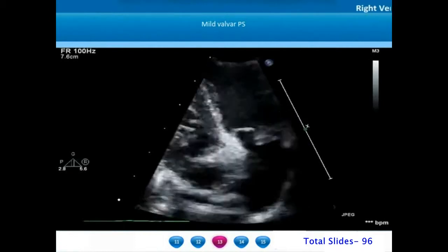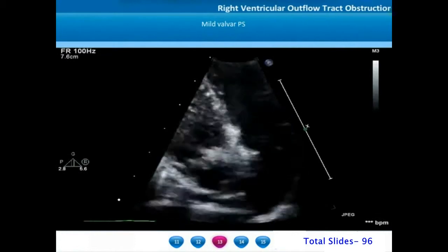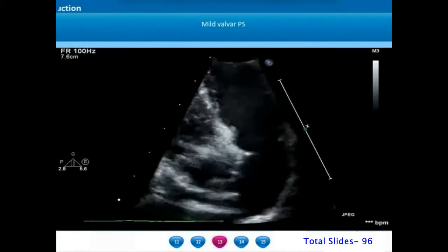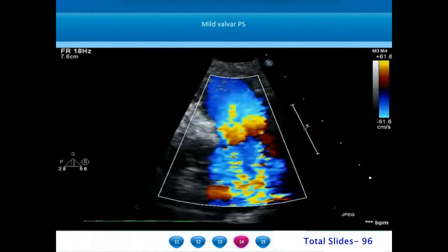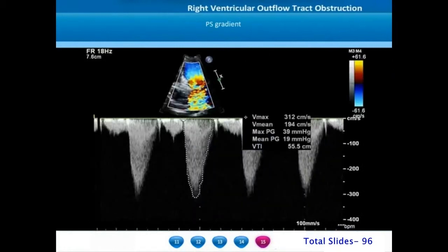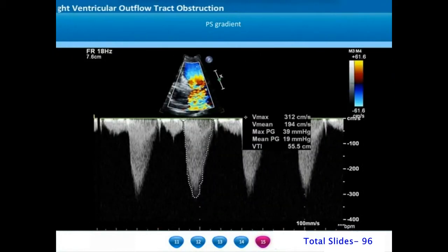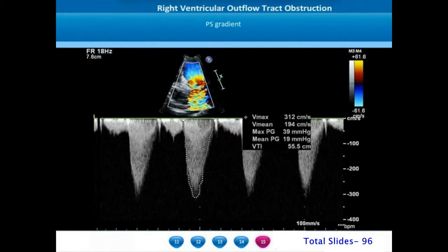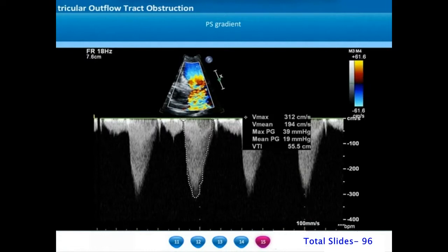In this next example, there is doming indicating valvar pulmonary stenosis; however the orifice seems larger with mild pulmonary stenosis, confirmed by color Doppler. On continuous wave Doppler, the mean gradient is 19 mm of mercury and peak gradient is 39 mm of mercury. A gradient less than 25 mm of mercury is classified as mild, 25 to 50 mm of mercury as moderate, and exceeding 50 mm of mercury as severe pulmonary stenosis.